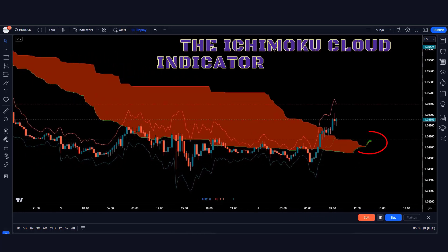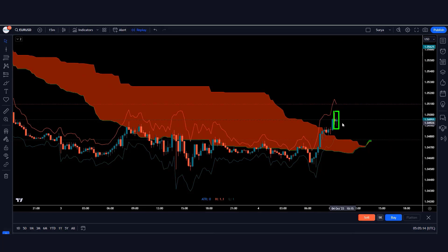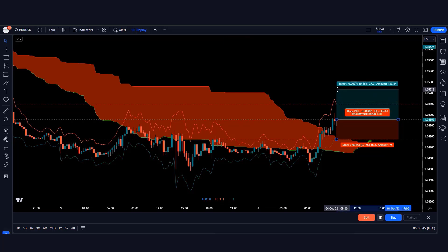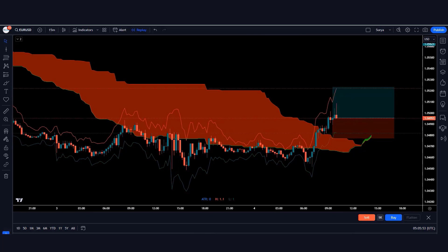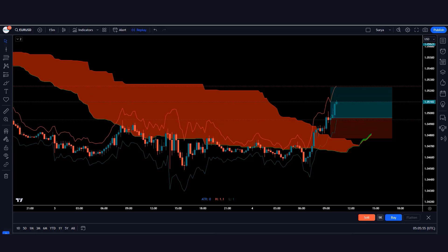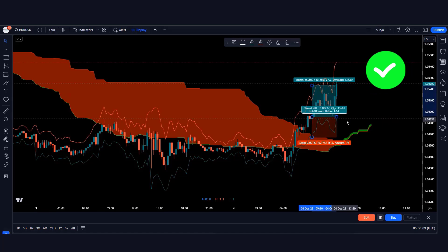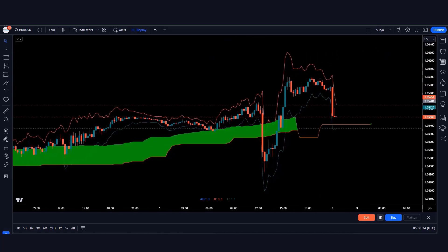Here the Ichimoku Cloud indicator has formed a green cloud and the market has made a bullish candle, so we'll take a buy order from here. The stop loss of the trade will be kept at the red line of the ATR indicator. Our trade is running in profit and the market is completely on target.